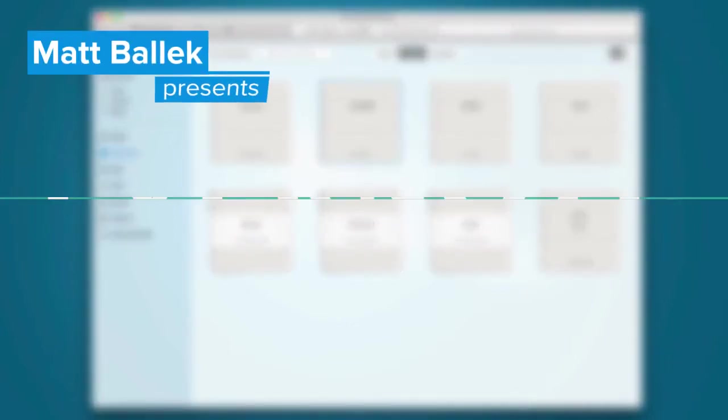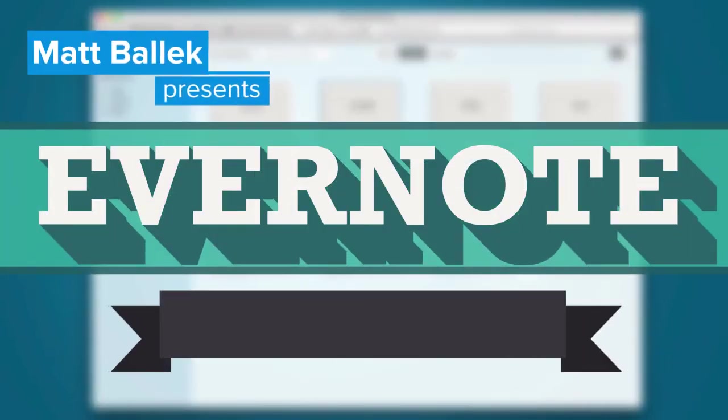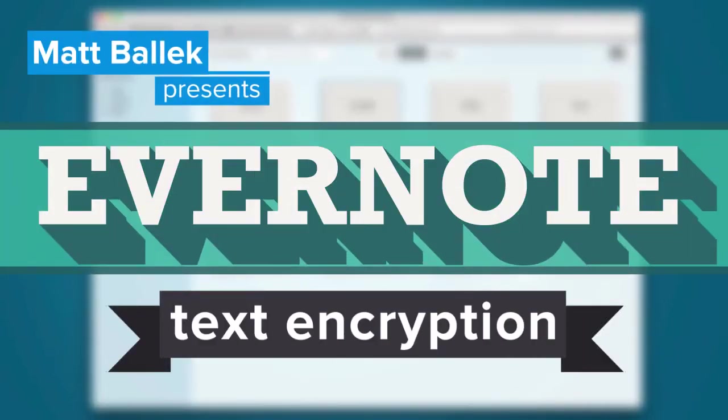Evernote keeps your data secure, but you can add an extra layer of protection by using text encryption.